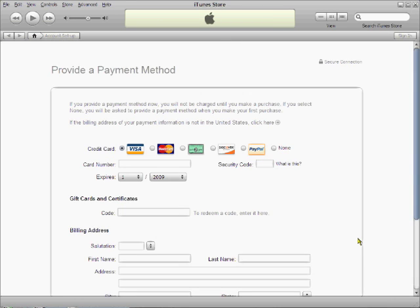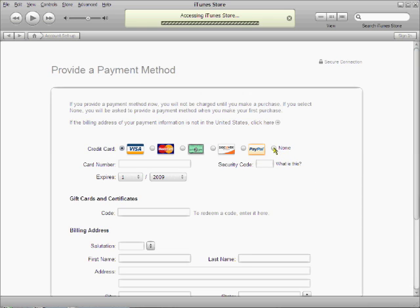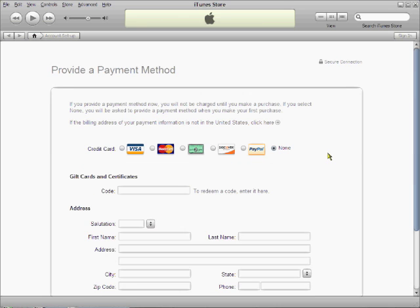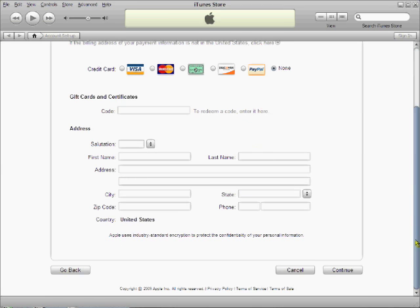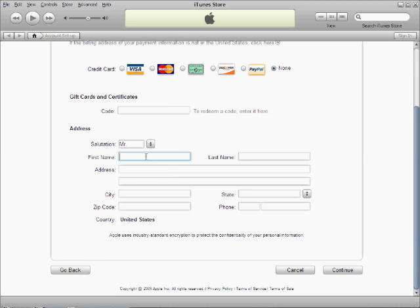iTunes will ask for your payment details. Click on the None radio button option to proceed. Leave the code field empty. Since you are creating a US iTunes Store account, I'd suggest that you provide some valid US address.